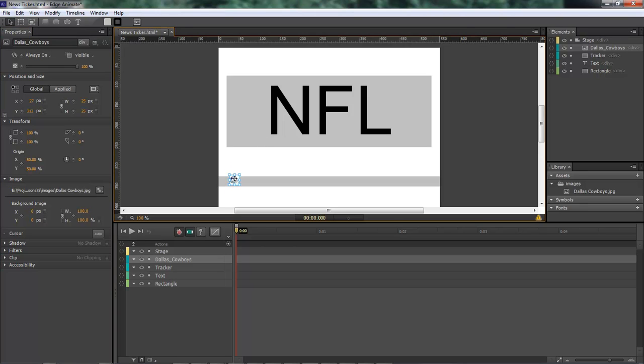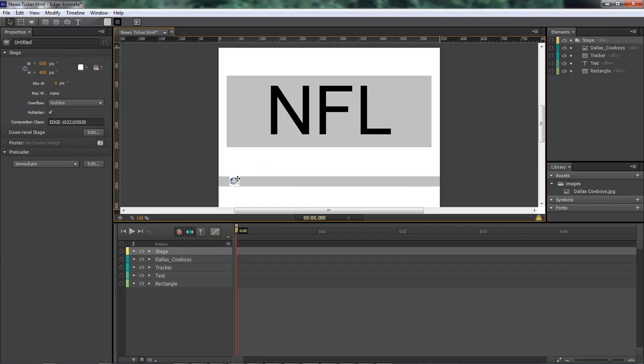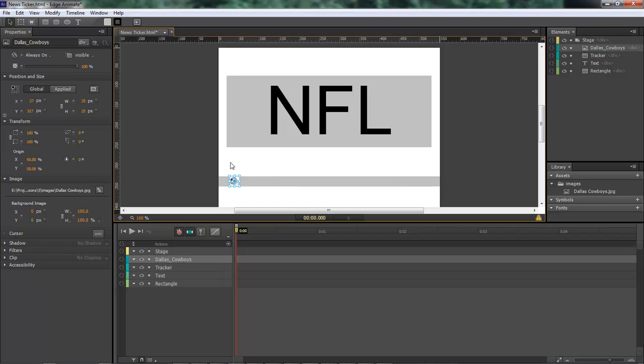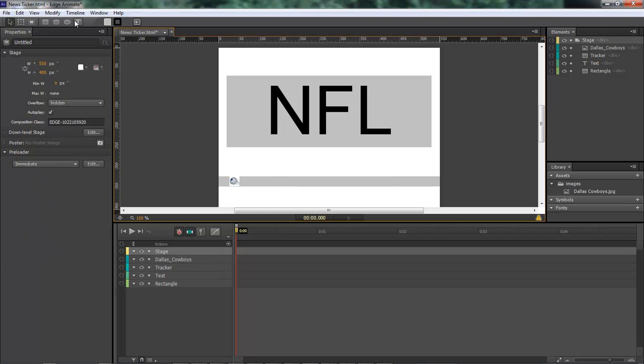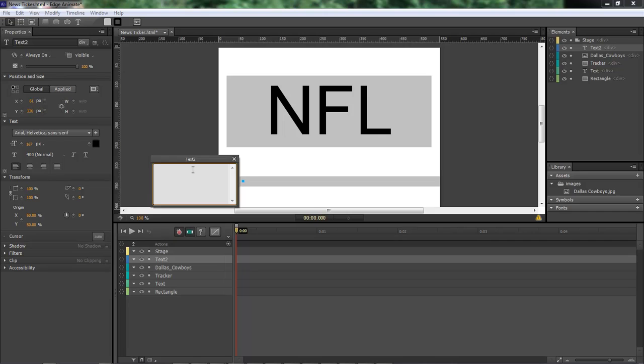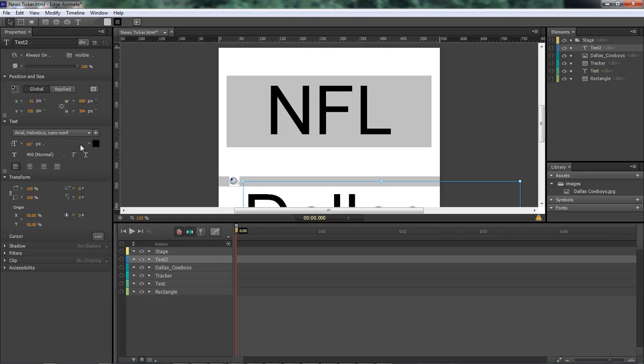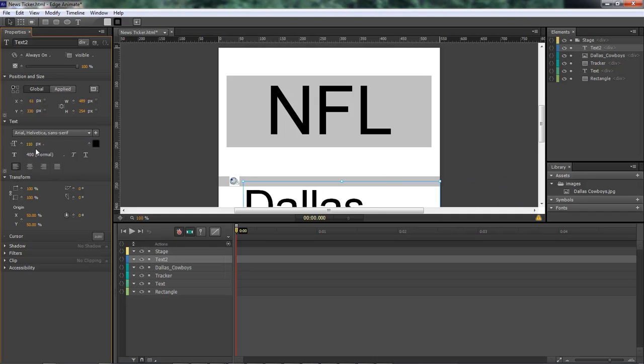Now with our image, that's good right there. Now let's go add some text right here. It's going to be Dallas Cowboys. And we want to bring that way on down there.